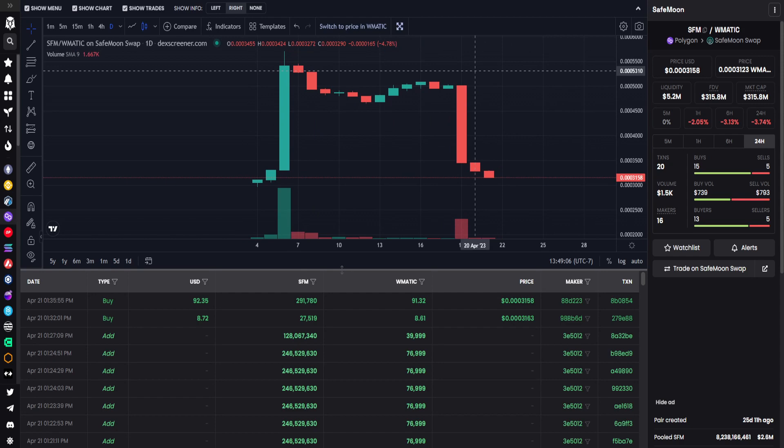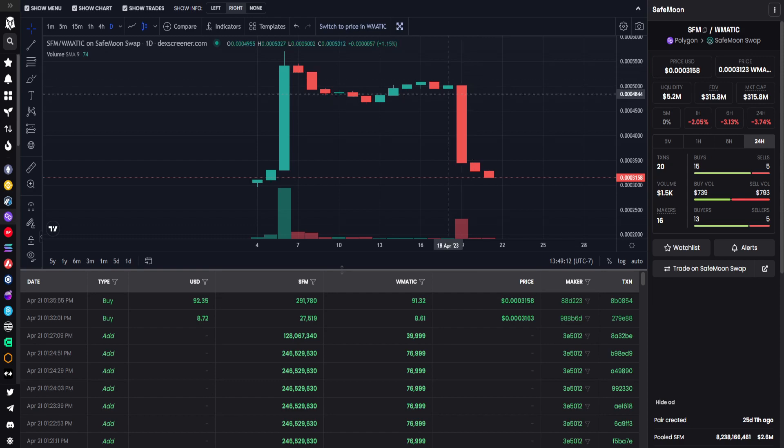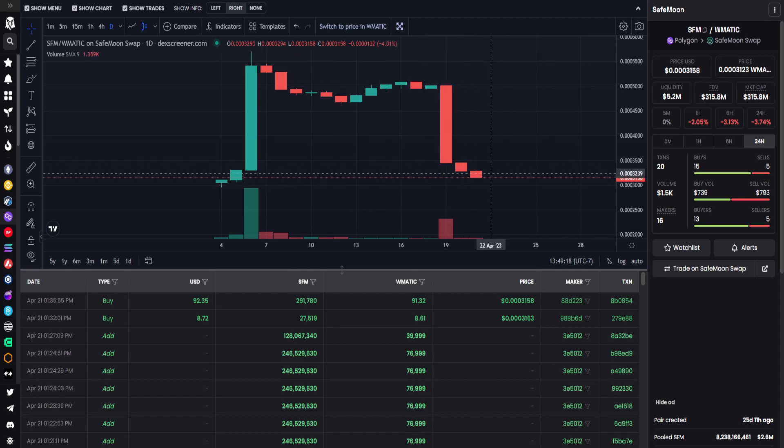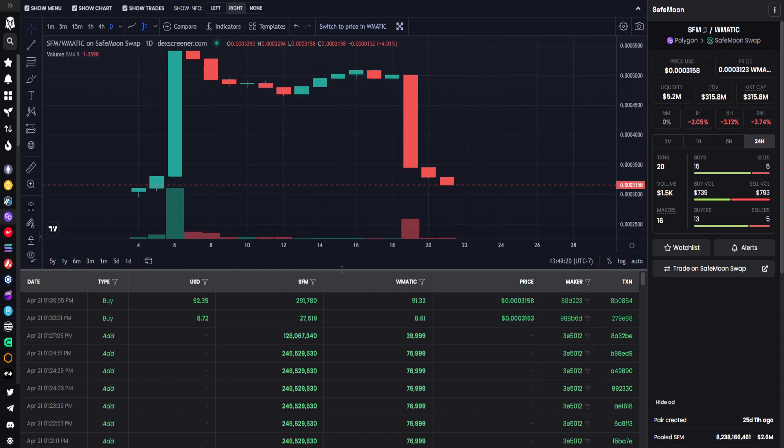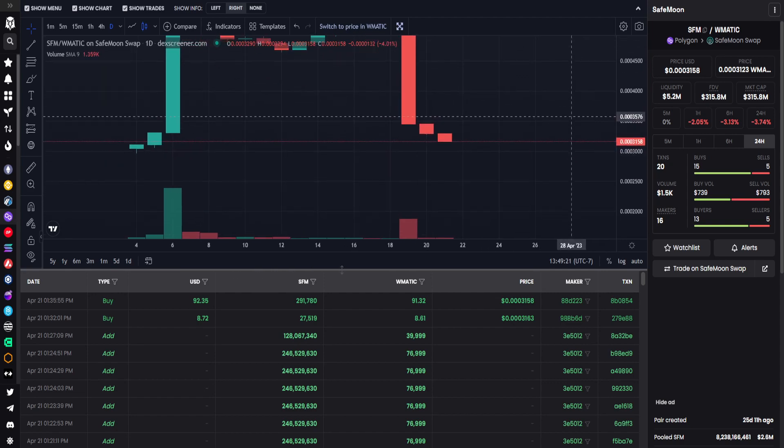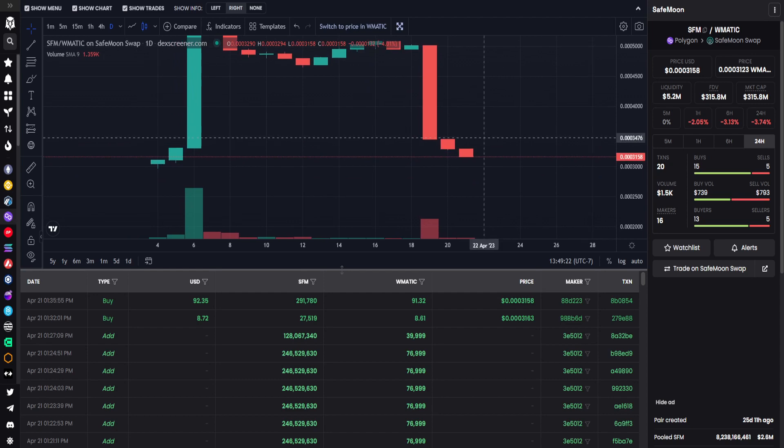Now we hop over to SafeMoon for the Polygon side. This is on the day chart. Yes, there is a massive red candle that happened, but that was not today, that was several days ago. However, on the new day formation, we do see a further decline.